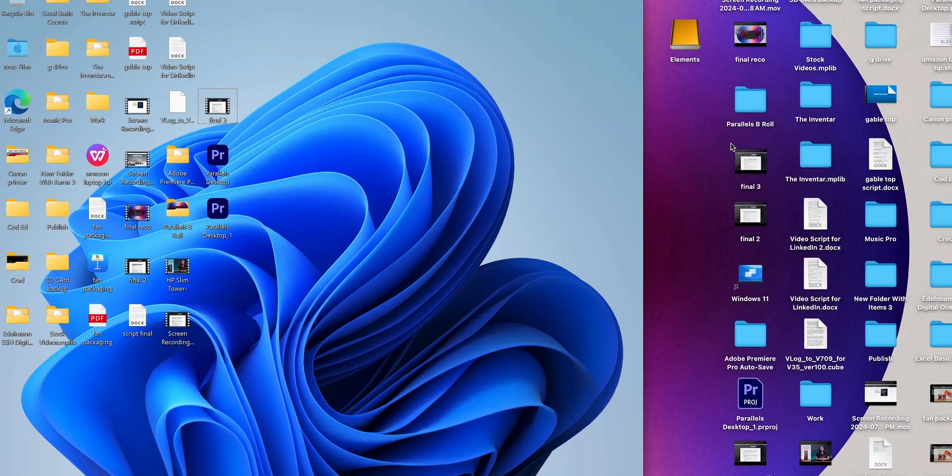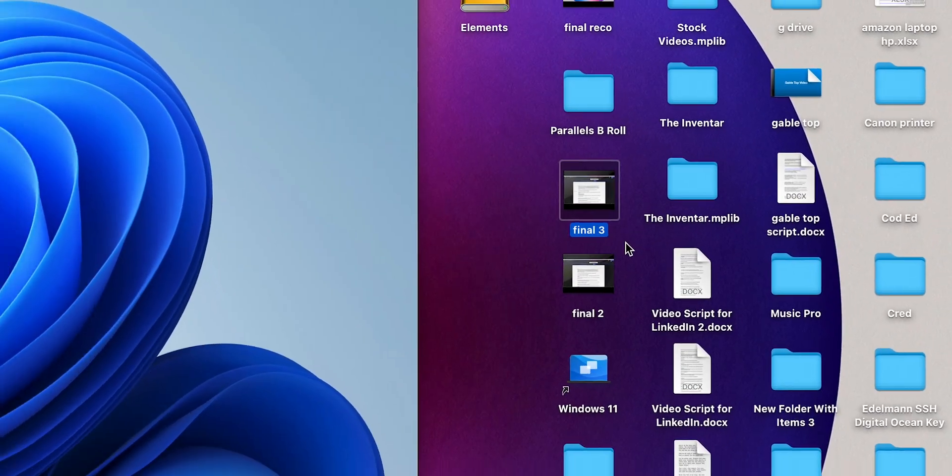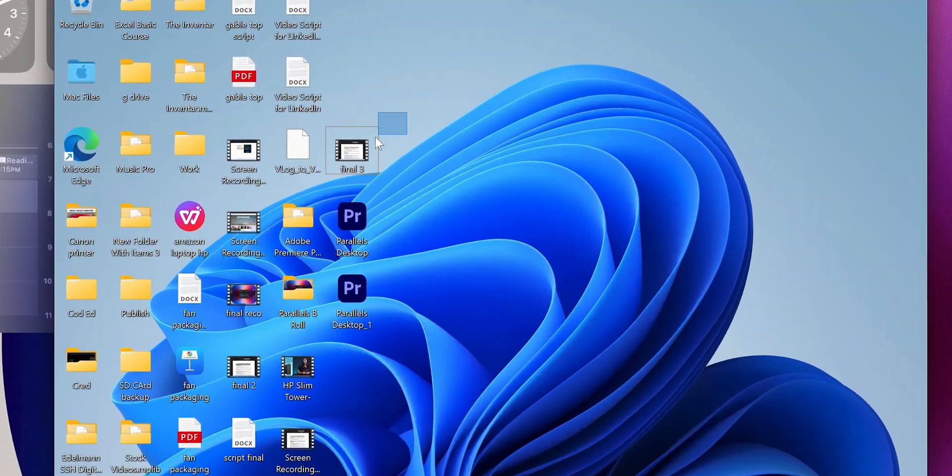One of the best features is how well it integrates macOS and Windows. You can run Windows apps directly from your macOS dock, and files saved in your macOS environment can easily be accessed in Windows and vice versa. If you prefer Microsoft Office on Windows but prefer other macOS apps, this is incredibly convenient.